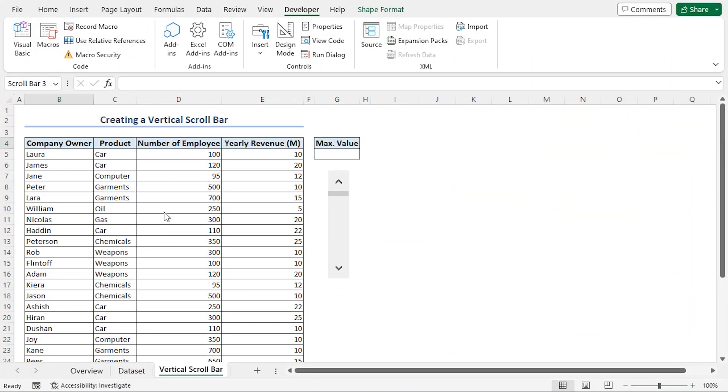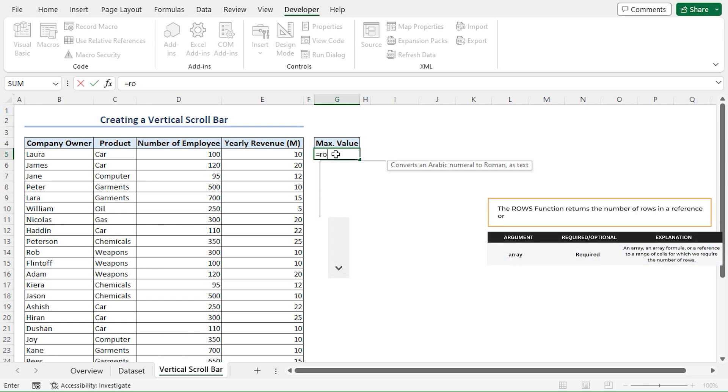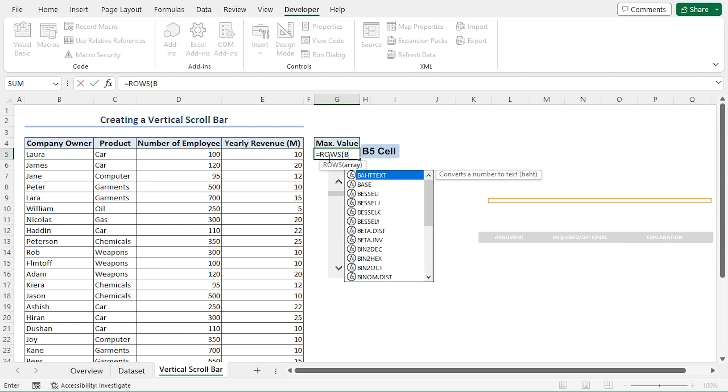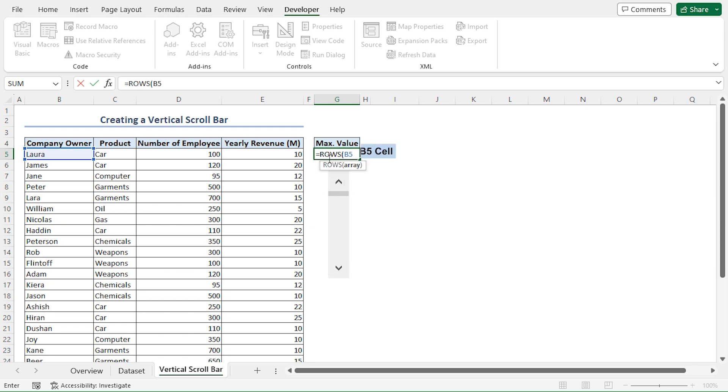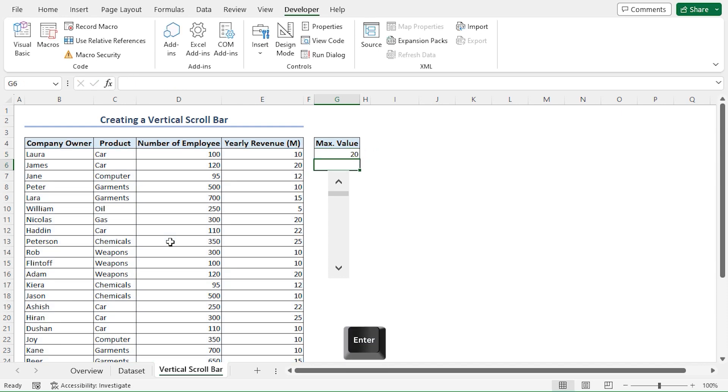In the next step, we'll activate our scroll bar. But first, we have to calculate the maximum value. So, I'll go to the G5 cell. Press Equal. Type the ROWS function. Here, I'll enter B5 colon E34 cell reference, which constitutes the entire dataset. I'll close the parentheses, then I'll insert a minus operator and type 10. Press Enter. And we get a maximum value of 20.